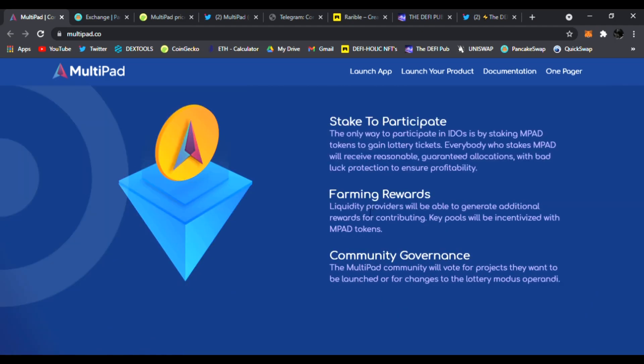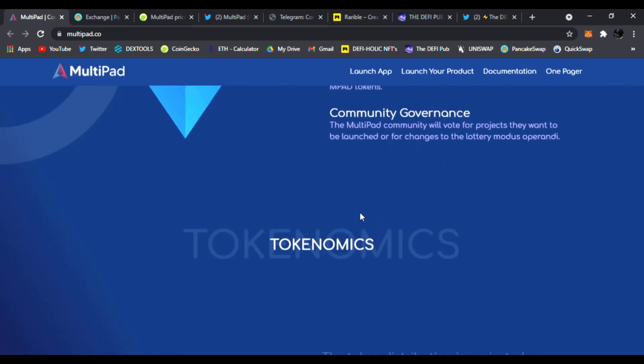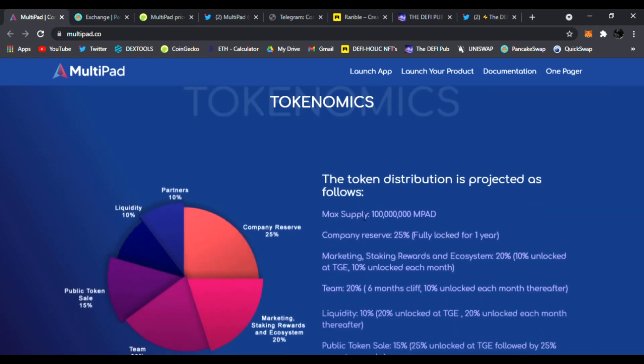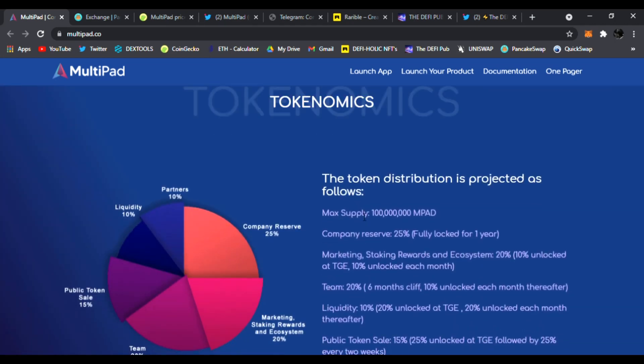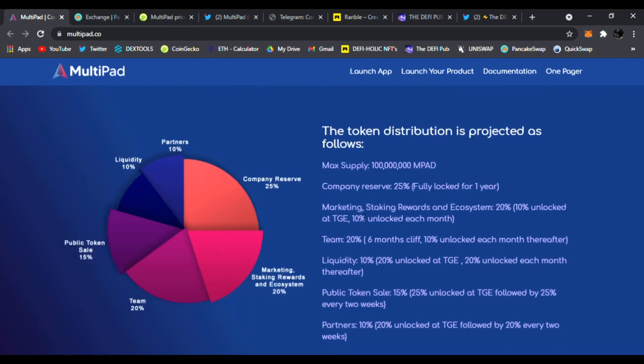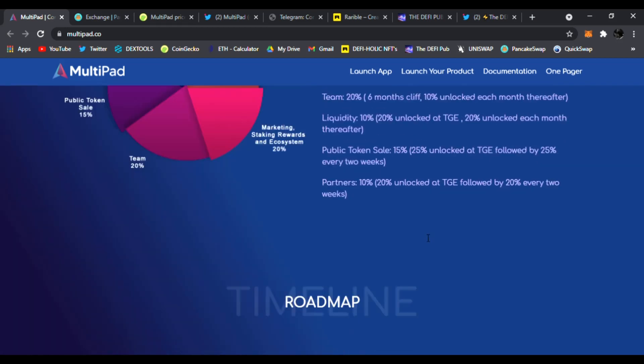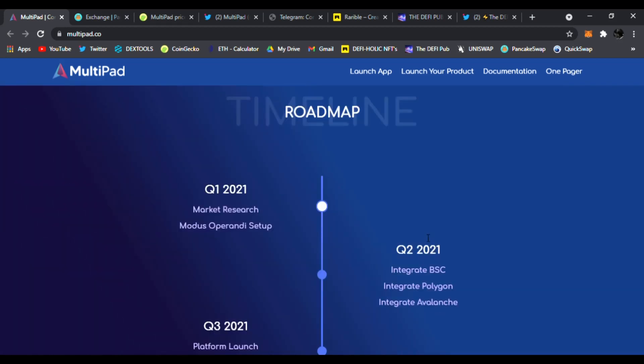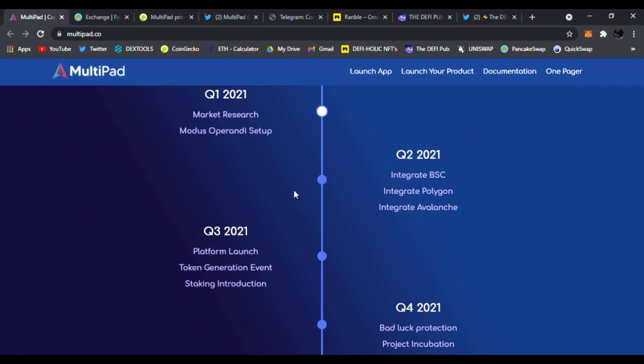You could stake to participate. They have farming rewards, community governance as well. Here, it's the breakdown of their tokenomics, 10% to their partners, 10% liquidity, 15% public sale, 20% to the team, marketing, staking rewards, and ecosystem, 20% and company reserves, 25%. Very cool.